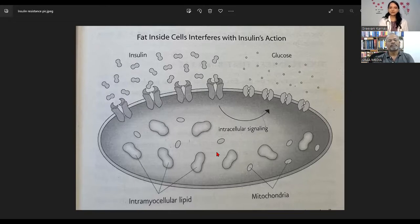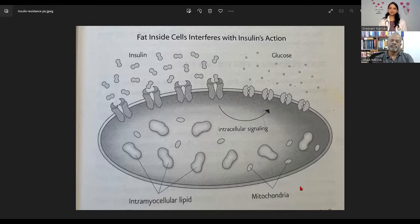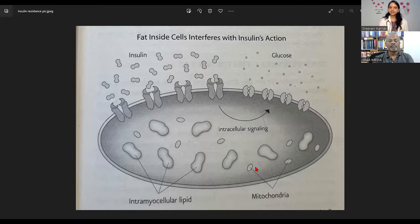I also want to point out the mitochondria — the powerhouse of the cell. We feel energetic because of the mitochondria. When the cell is accumulated with fat, the space for mitochondria reduces. So we will be feeling more weak and tired.